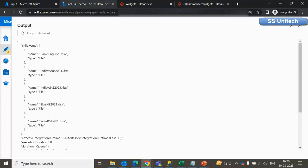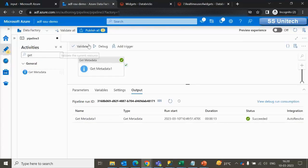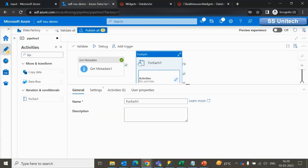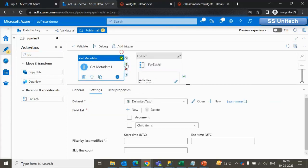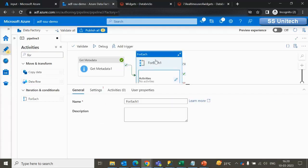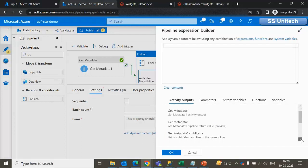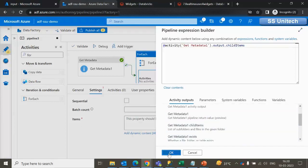All the files are listed. Next we have to go one by one for each file. For looping through all these, we use the ForEach activity. Inside the ForEach activity, go under Settings and in the Items field, we use the child items of getMetadata1. Click OK. Next, inside the ForEach we have to use the If Condition activity.